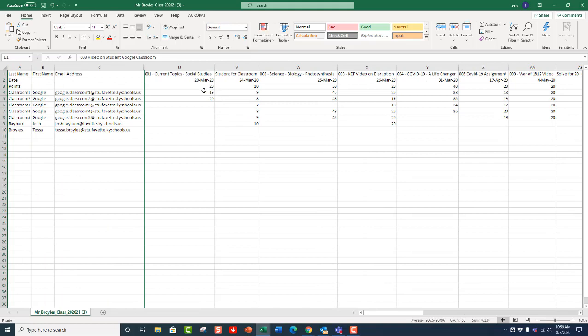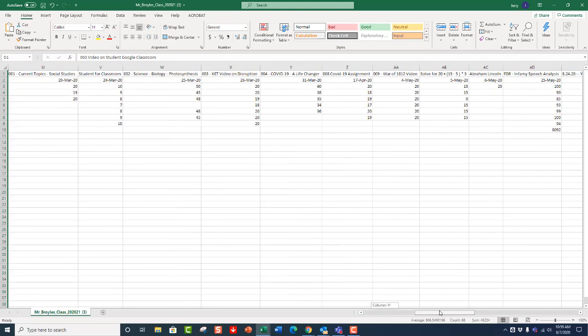Now, if your assignments have grade due dates, then those due dates will show, and they will keep your assignments in chronological order.